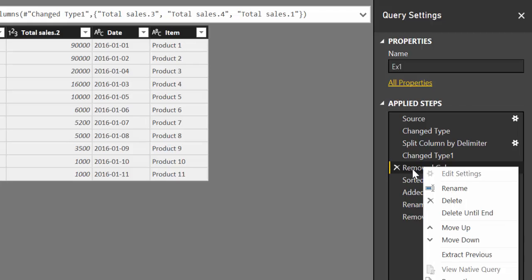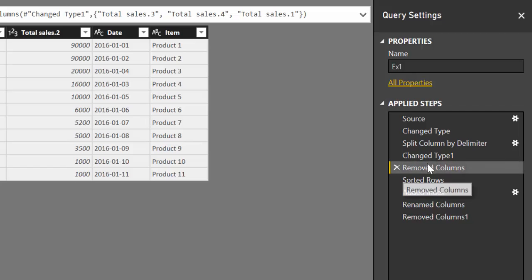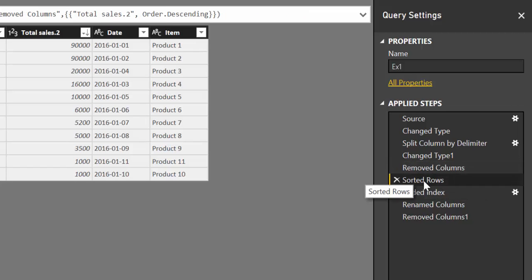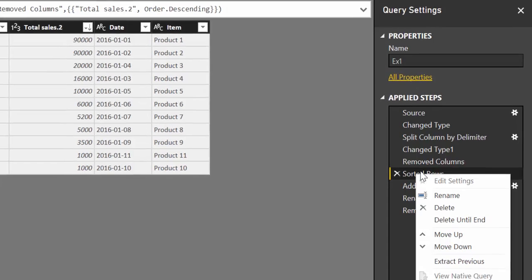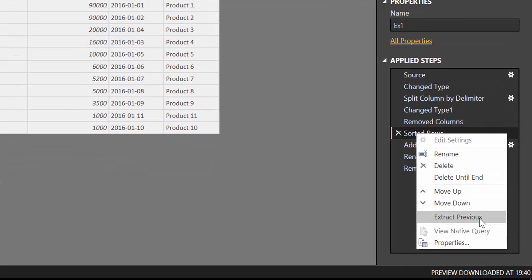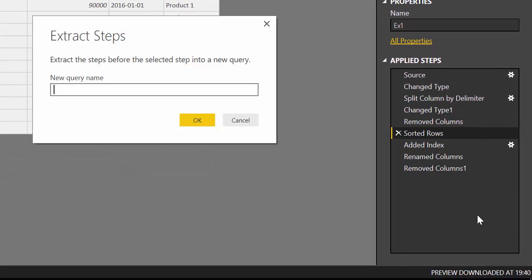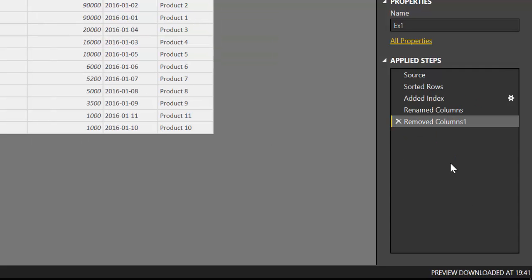If I would like to extract everything including remove columns I will stand on the one below. Once there click extract previous and we are going to give it a name. Extracted query and this is important.